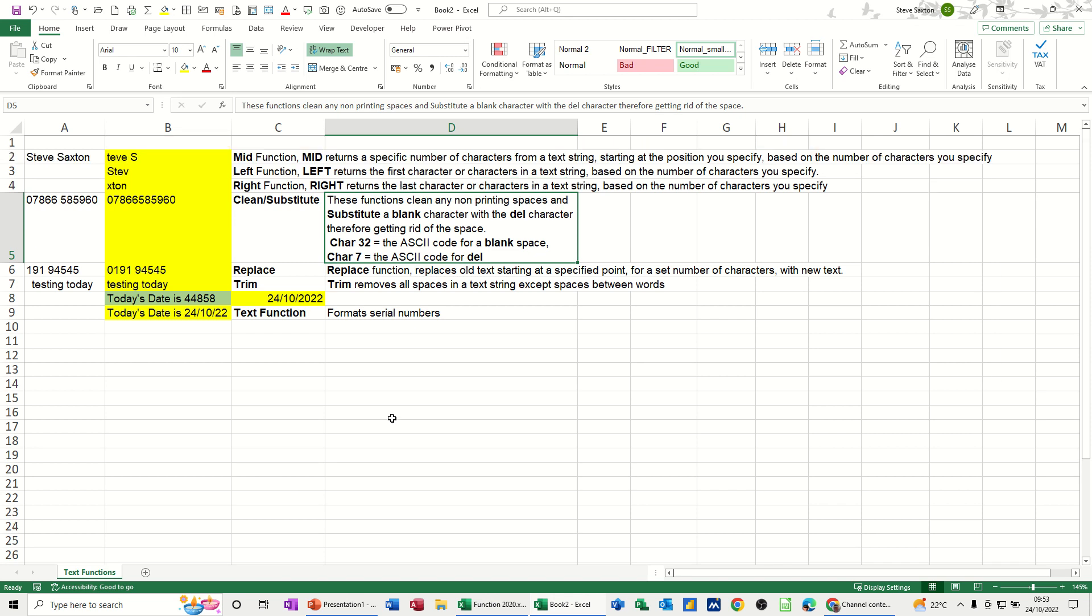Hi guys, welcome to this session in Microsoft Excel. In this module I want to talk to you about using text functions.